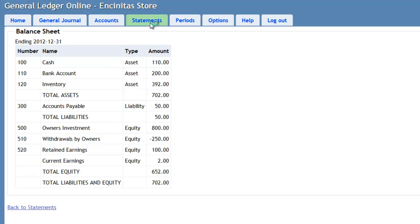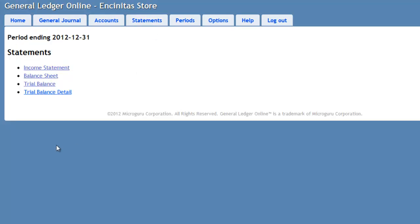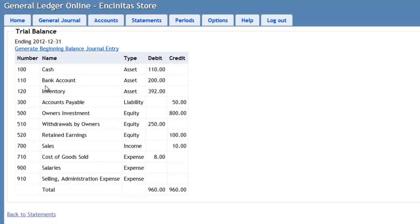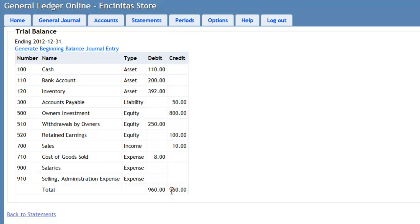Under the Statements, we also have Trial Balance, which gives you a listing of all the accounts and their debits and credits. And a cross-footing of 960 to demonstrate all the entries are in balance.